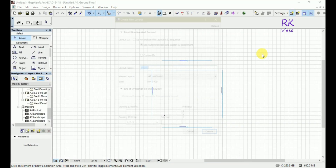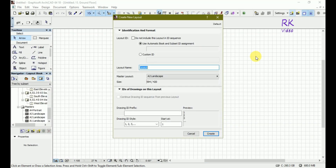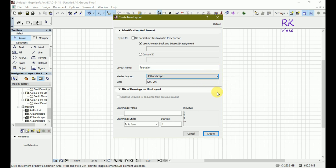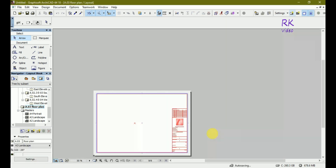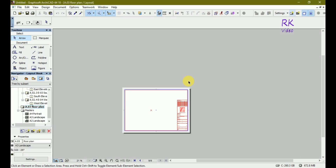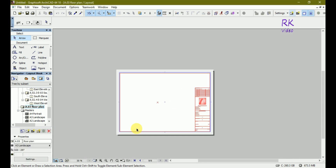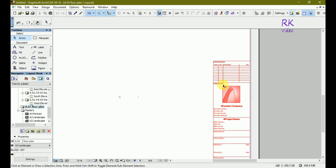Create a new layout with template, and place the drawing with template.